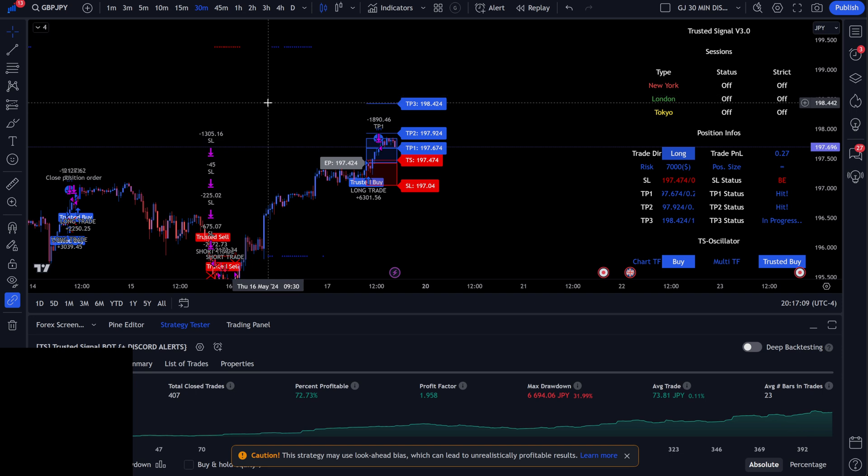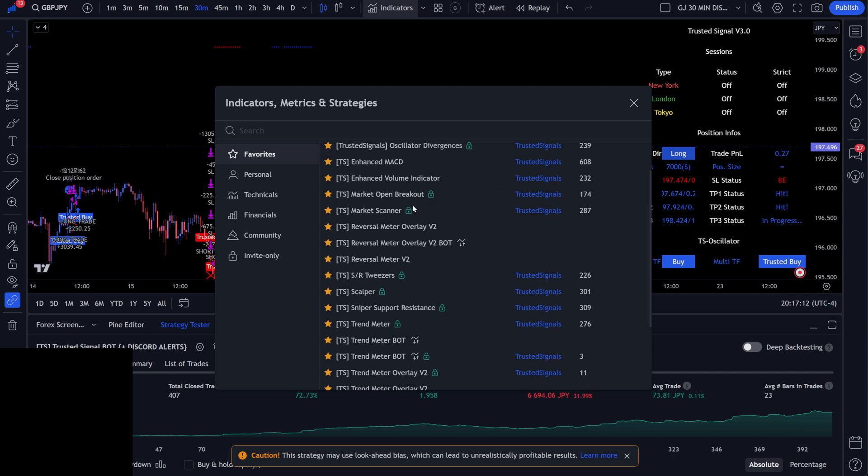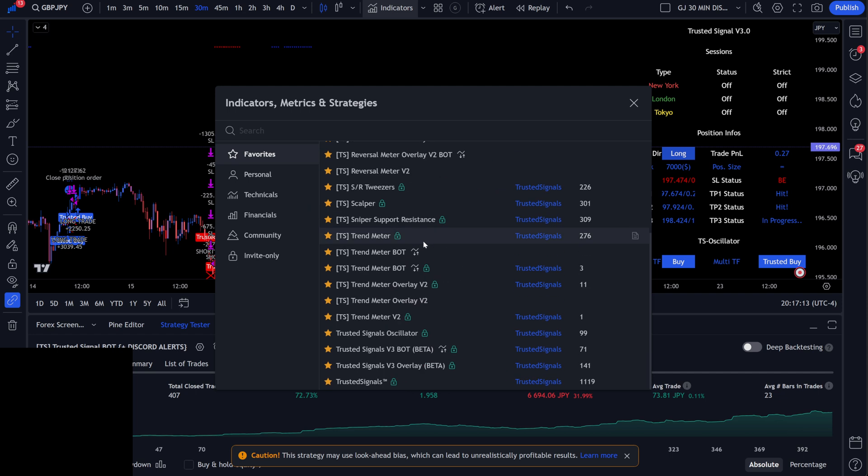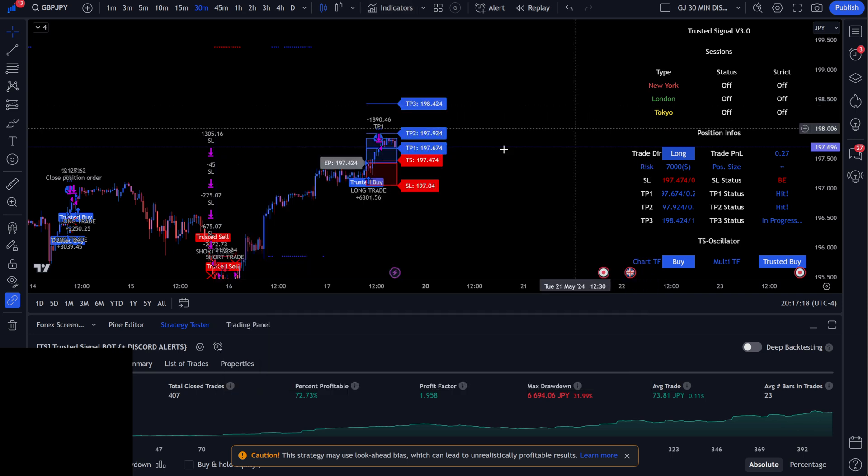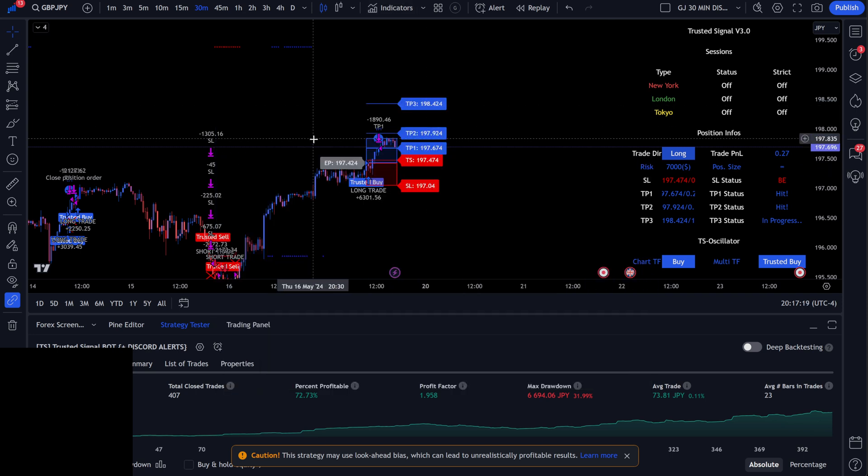But of course, today's video we're going to use the Trusted Signals tools. If you guys do not have Trusted Signals, now is the time—$4.99 lifetime sale. If not, you guys are going to be paying $159 a month pretty soon here.